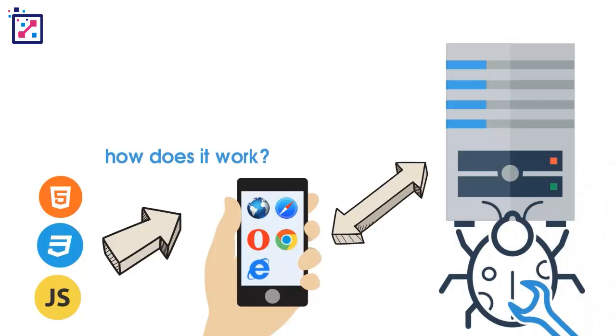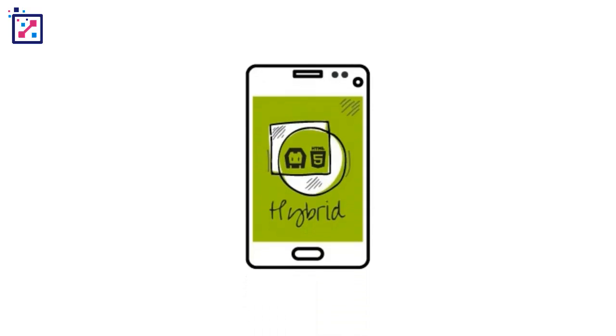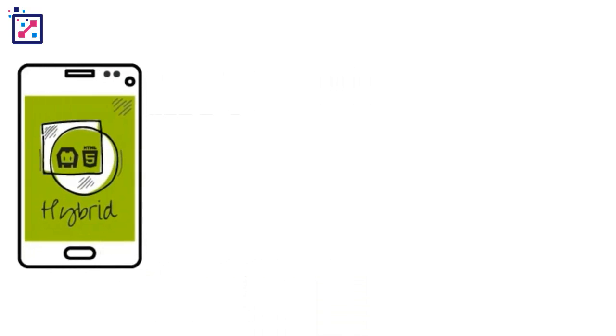The major advantage here is if there's a bug, it will be fixable on the server side and can be deployed immediately. Next, the hybrid app.